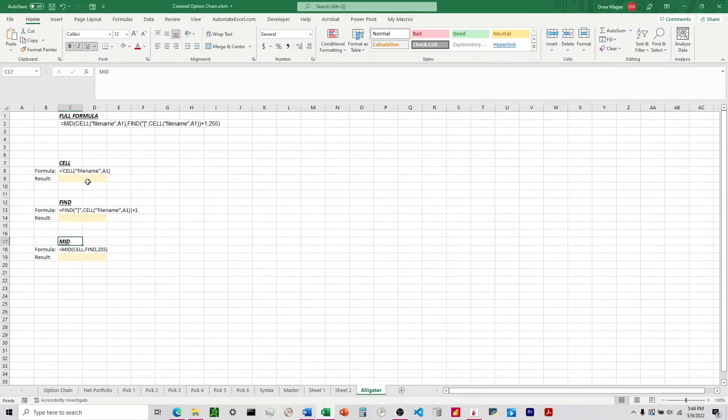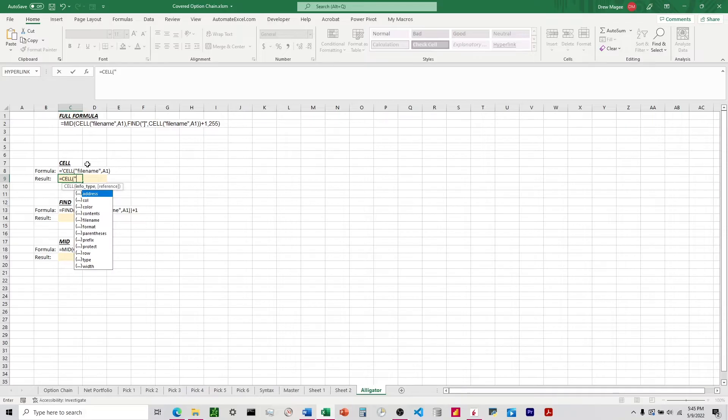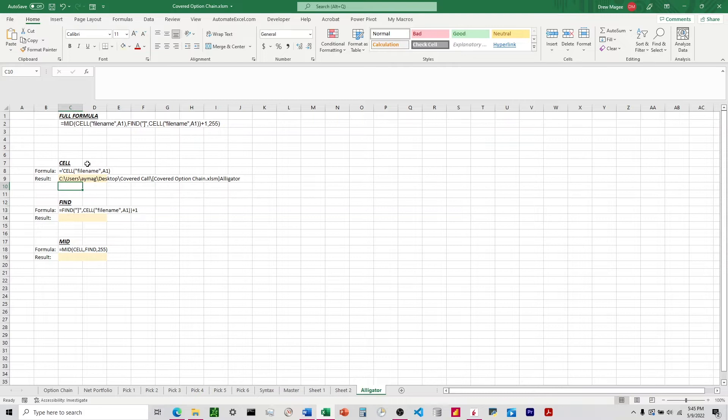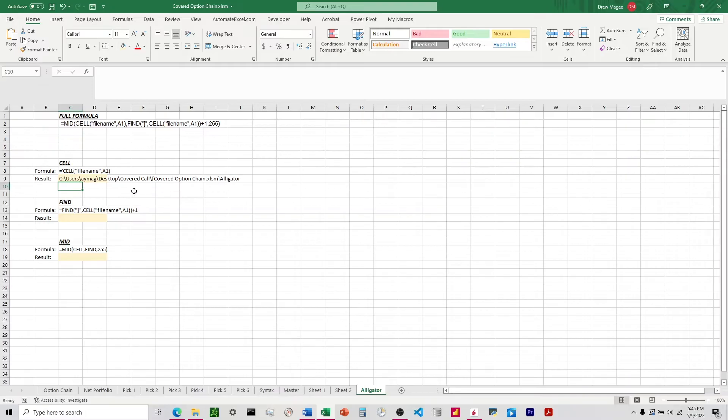So the first function here is the cell function, and so all we're going to do is simply type in cell, and we're going to do file name right here. And then we've got A1 here, but it could be any cell inside of the sheet. So I'm going to put A1, and what that returns is the directory of the file. So this is where it's saved to on our computer, and then right after that is the name of the workbook in brackets, and then following that is the name of the sheet.